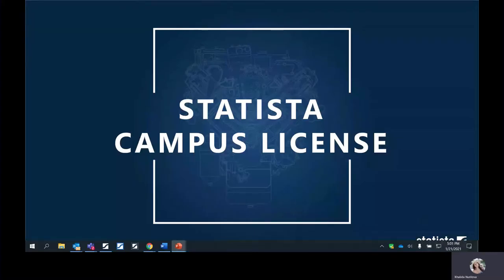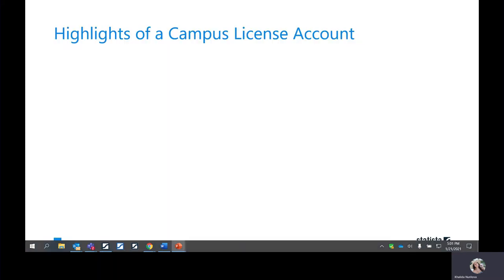Hello. Today, we will be exploring the Statista Campus License Account. Statista is an online generalist marketing data platform that was founded in 2007 in Hamburg, Germany. We have since expanded into other countries. We will be discussing some of the highlights of the Campus License Account, which include full republication rights of all the content. So, you can reuse, repurpose, and republicate this information however you see fit.